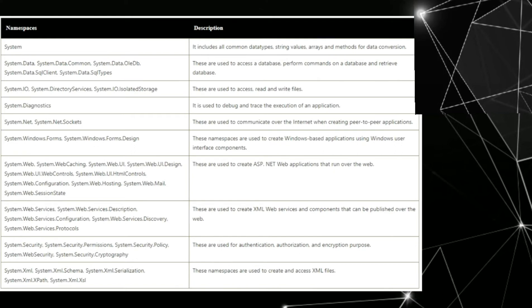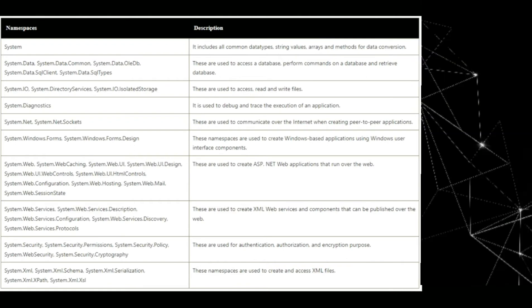Third, system.io, system.directory services, system.io isolated storage. These are used to access, read, and write files. System.diagnostic. It is used to debug and trace the execution of an application.